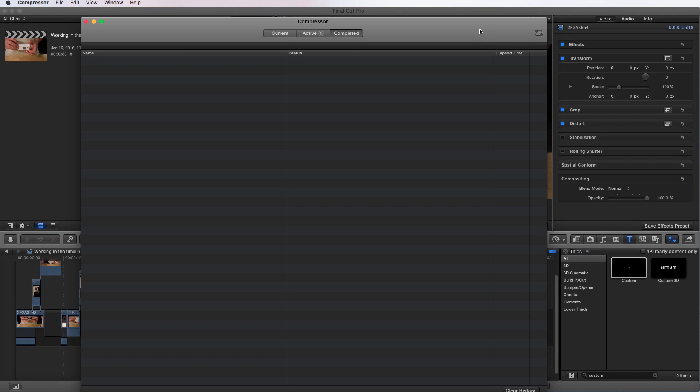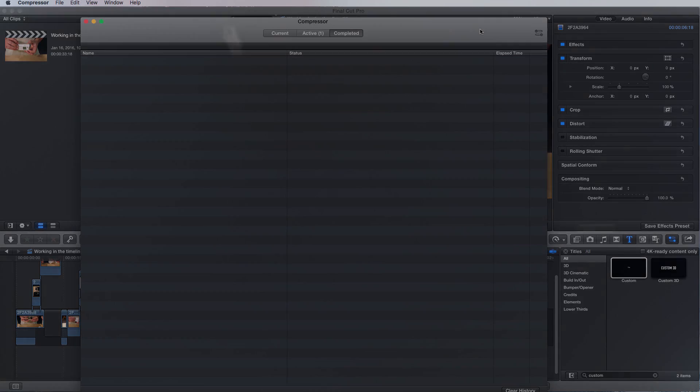In our next segment, we're going to be going over how to publish your video directly from Final Cut Pro 10.